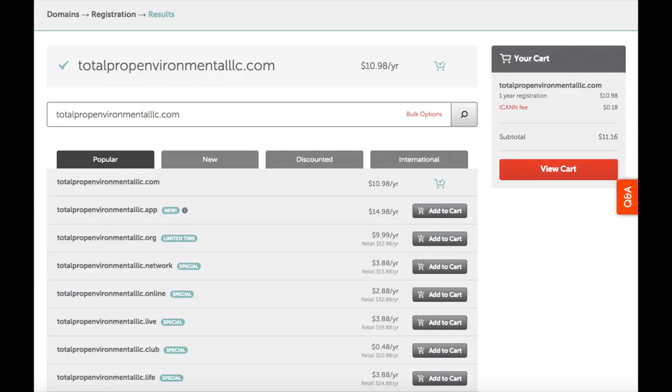If your domain is available you will see a checkmark to the left of your domain name. Once you are done, hit the add to cart button.